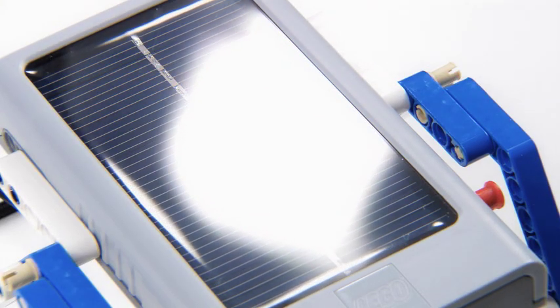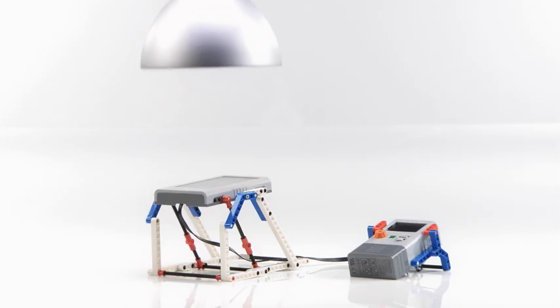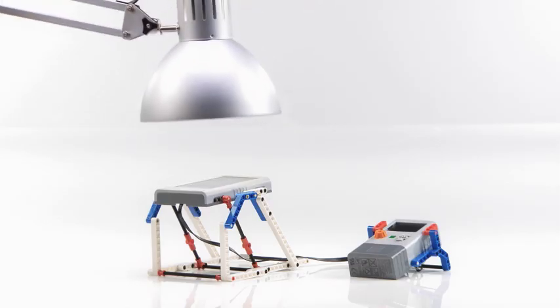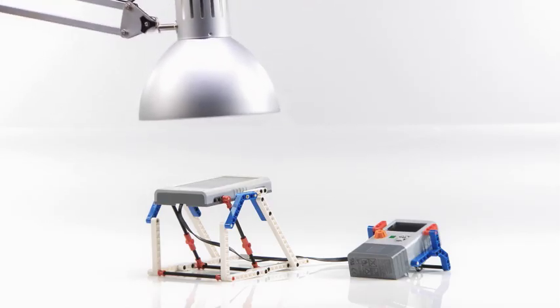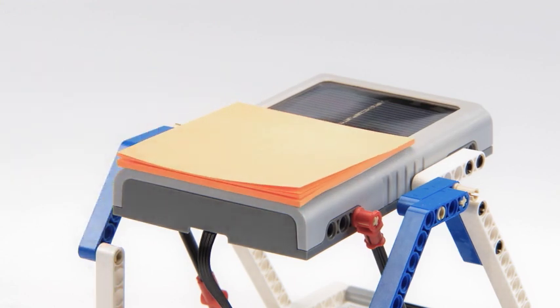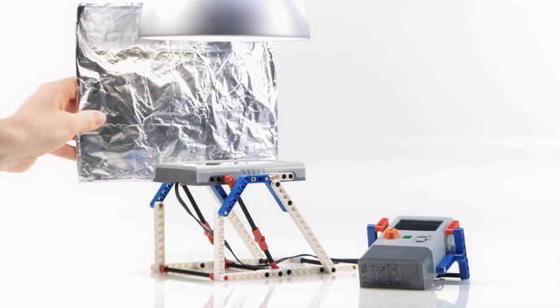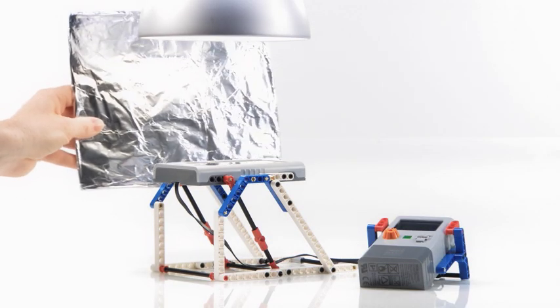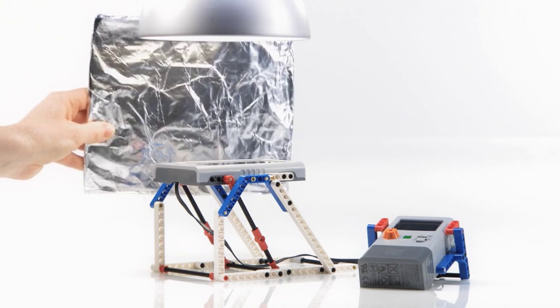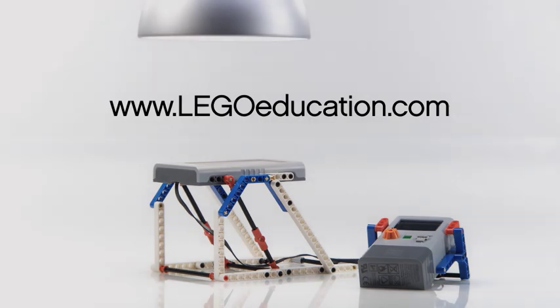vary the effect of the light source, vary the distance to the light source, cover part of the solar panel, or enhance the amount of light reflected onto the solar panel.